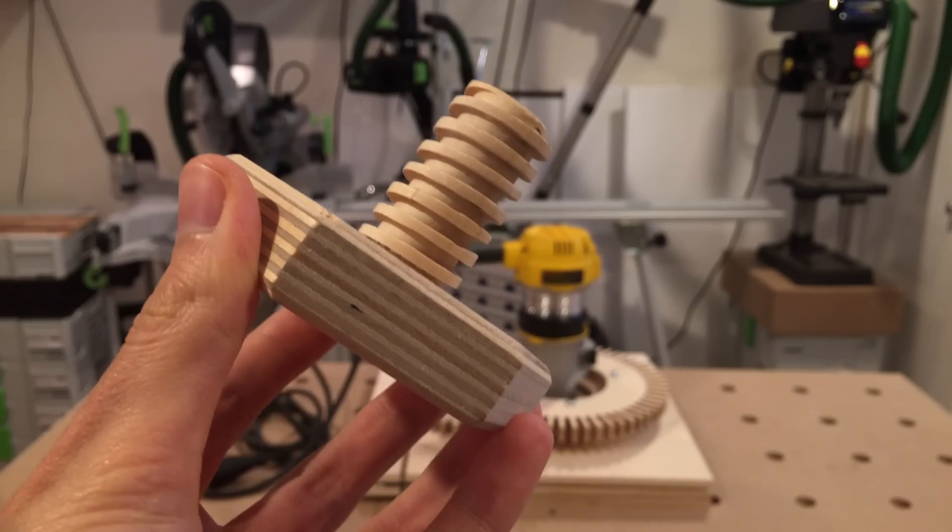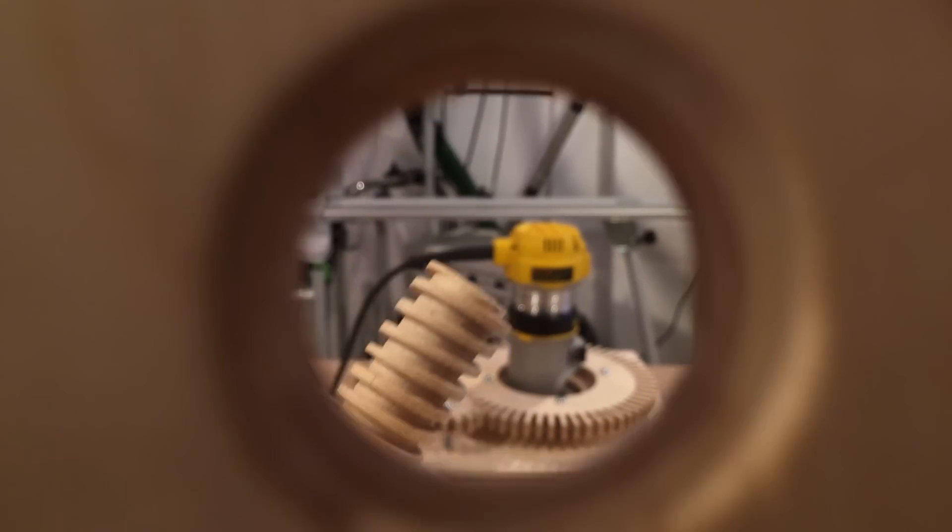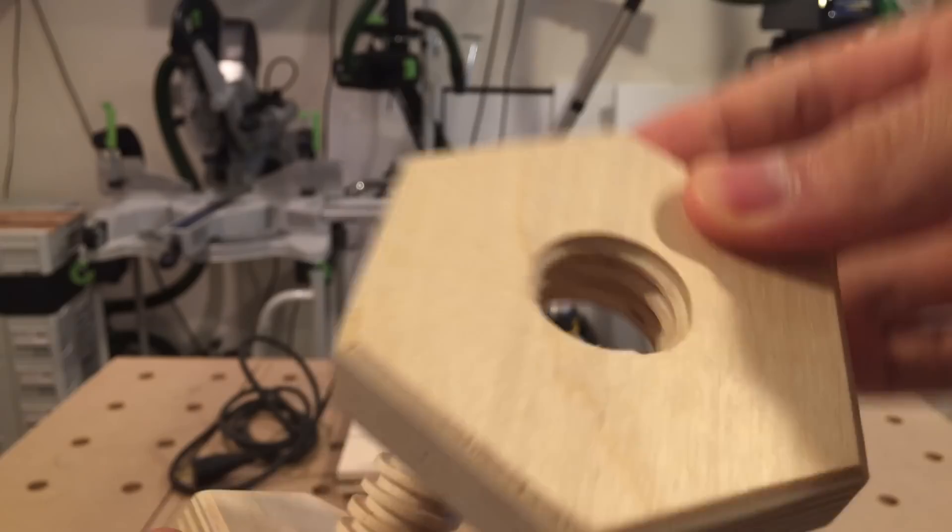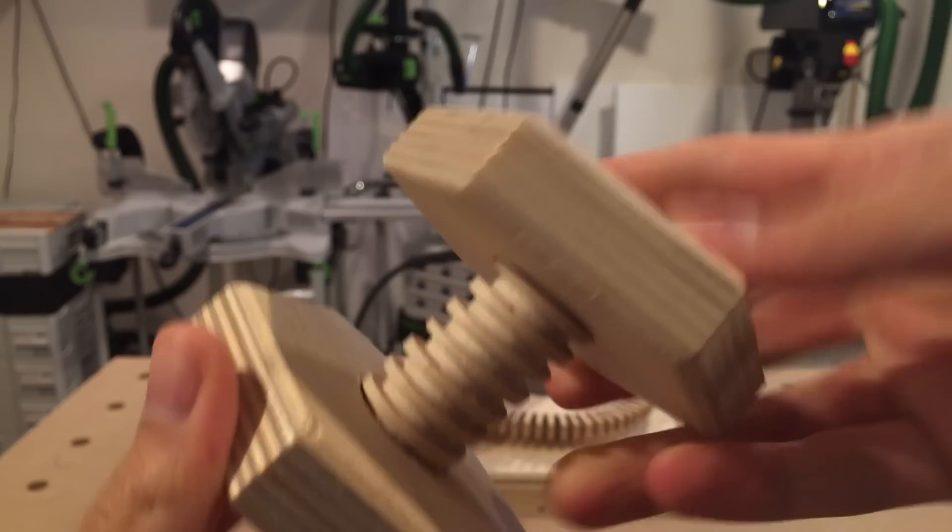With the edges chamfered, there's the bolt and nut in final shape.